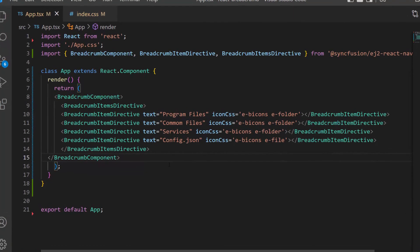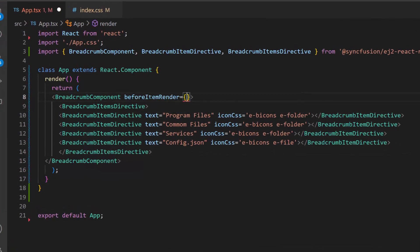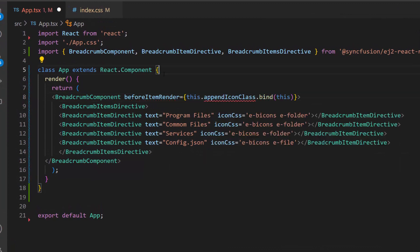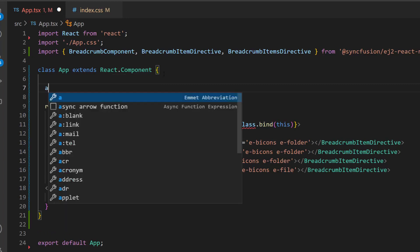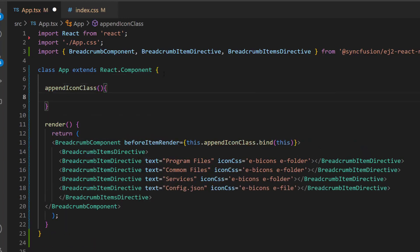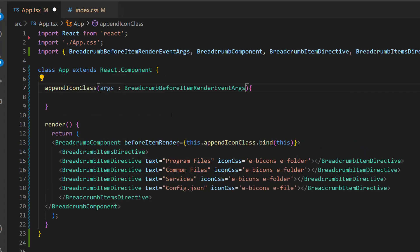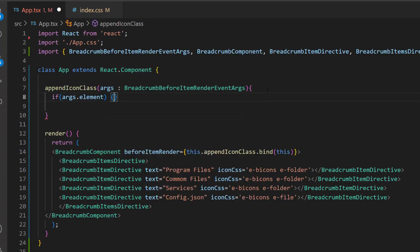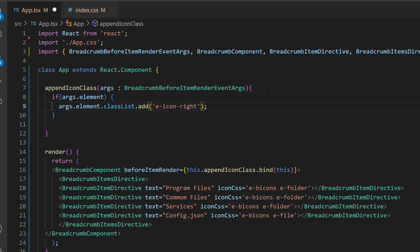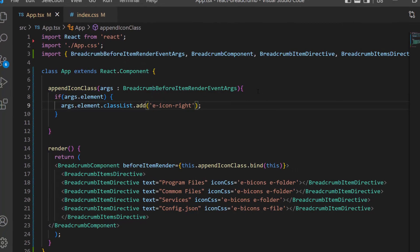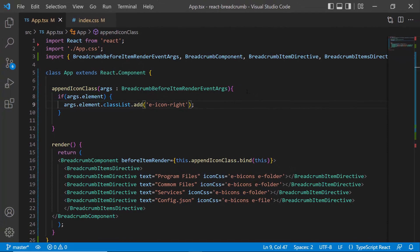Then, append the Icon class to the item by defining the method AppendIconClass and passing this class EIconRite through the add method. Here, this breadcrumb BeforeItemRenderEventArgs interface is imported automatically from the SyncFusion EJ2 React Navigations package. As you can see, now the icons are positioned to the right.